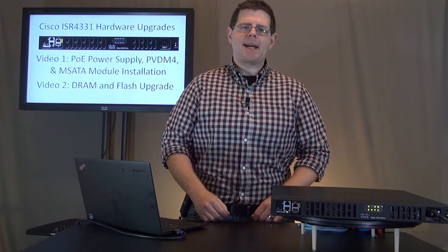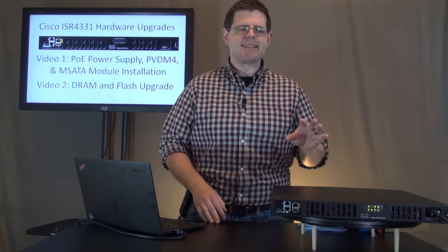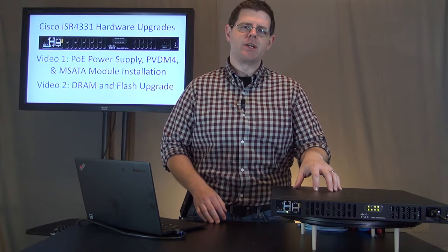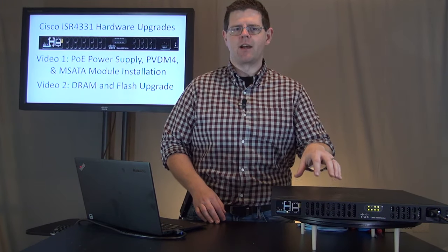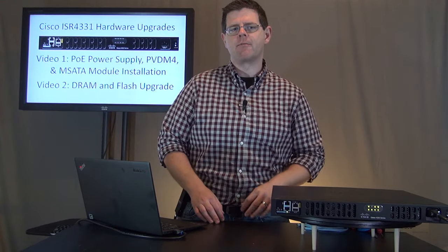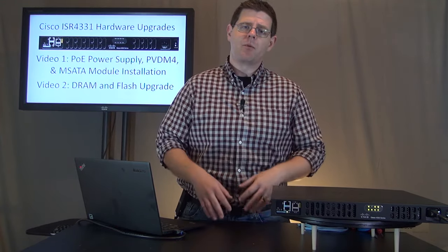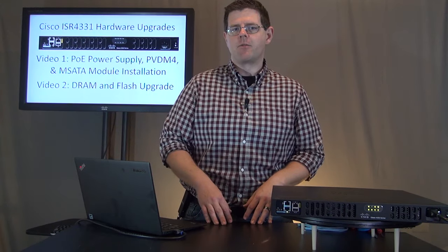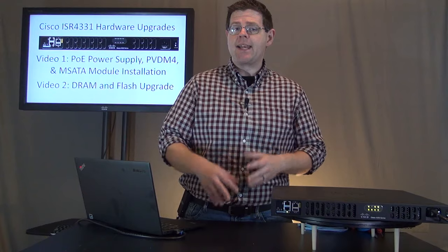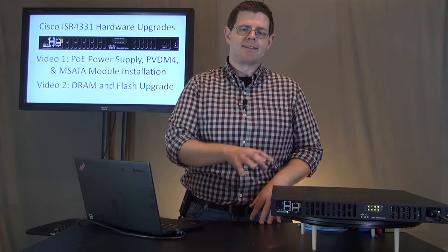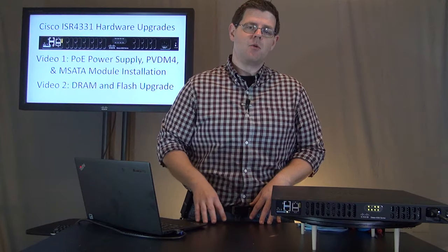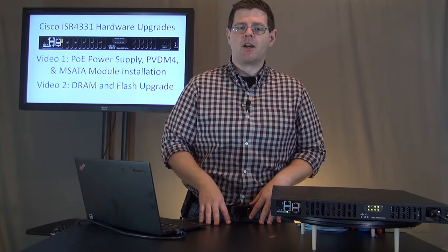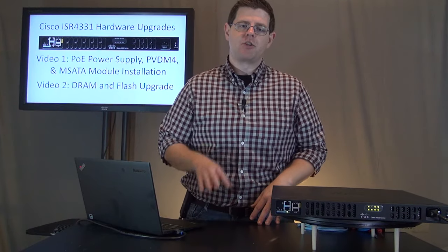Hi folks, welcome back to the second in our two-part series on working inside of your ISR 4331, upgrading the hardware, really cranking under the hood. In the first video, if you haven't watched that, I encourage you to watch that first. That's where we go through upgrading your power supply, adding in a PVD-M4 voice DSP module, and also adding in an MSATA SSD storage module inside of the ISR. Before we get into the second video, this one, which is where we're going to talk about DRAM and flash upgrades.